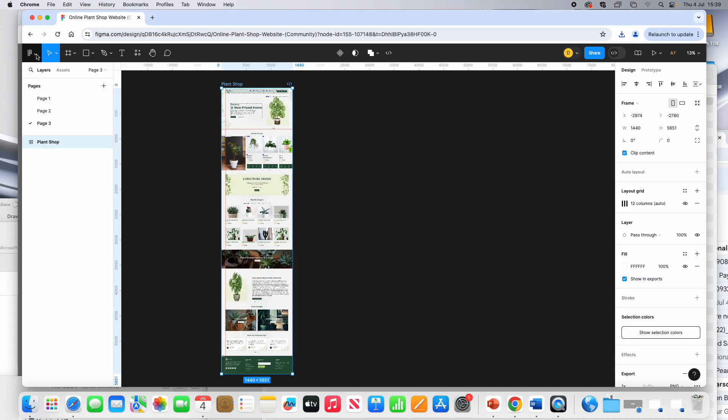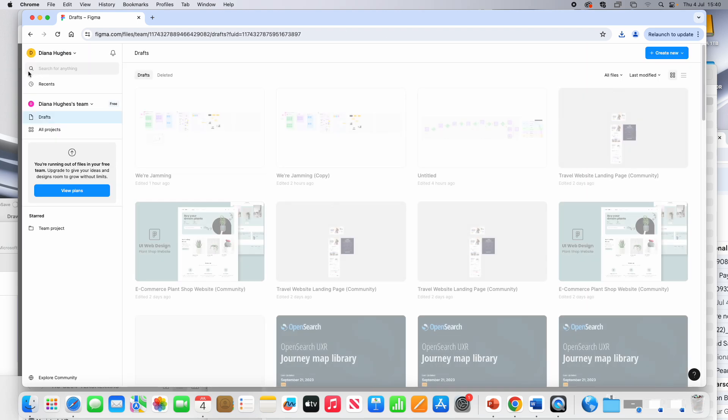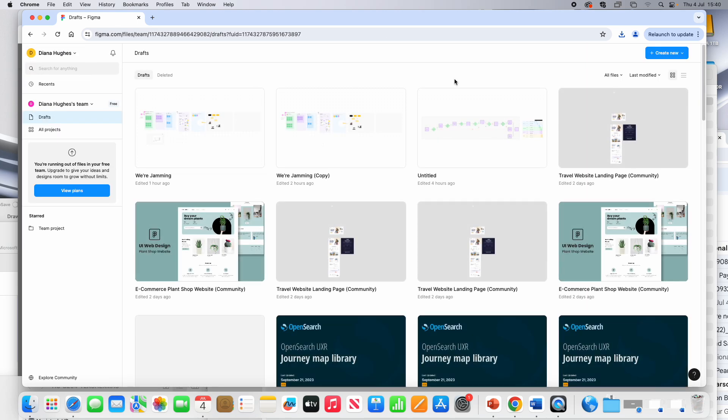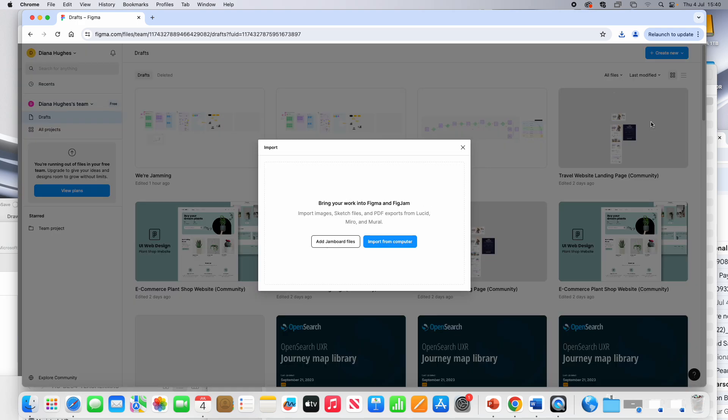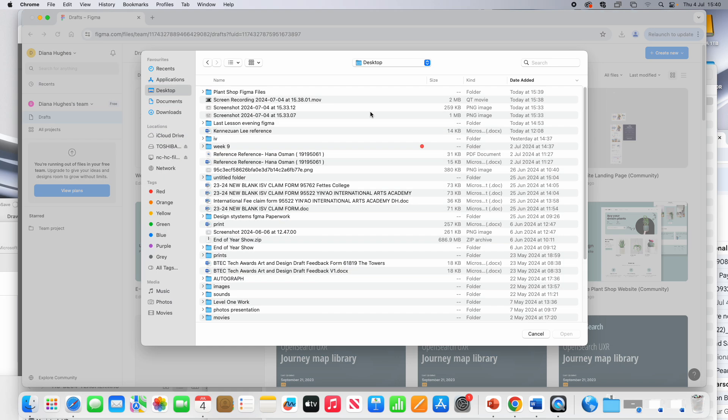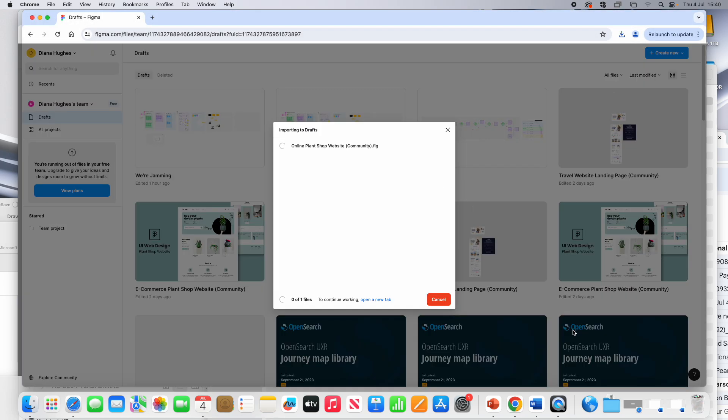So what I need to do, if I wanted to open it, I need to go back into Figma and I need to import that file. So if I go to here where it says Create New and choose Import, I can import from my computer and I can go into here and I can open this file.